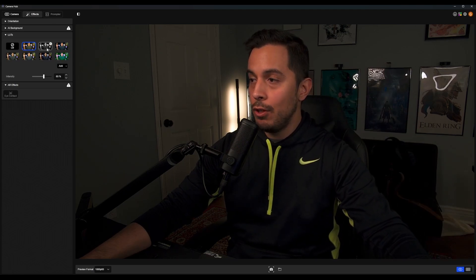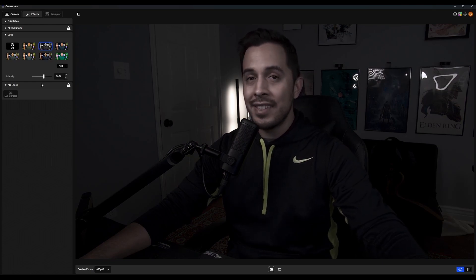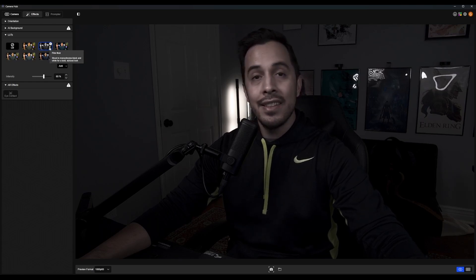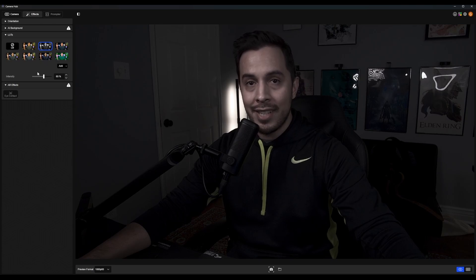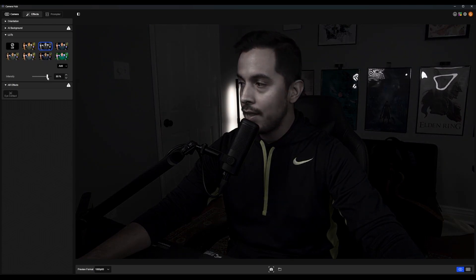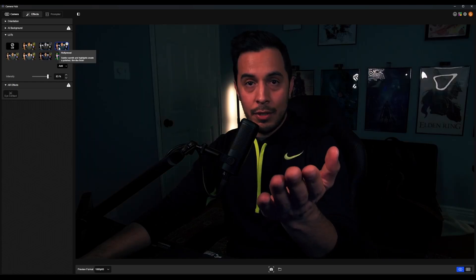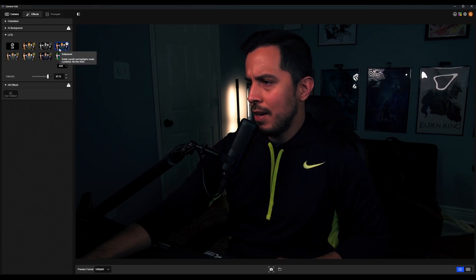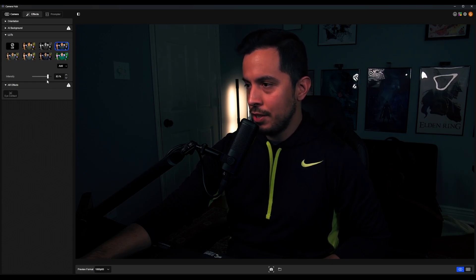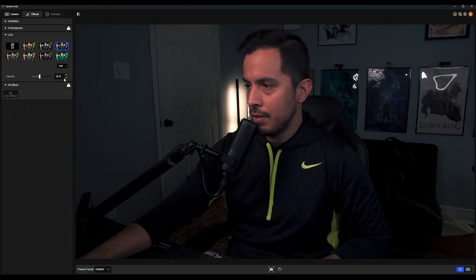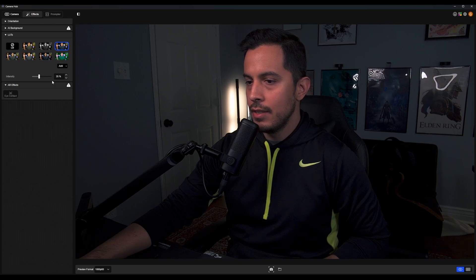Next up we have Film Noir. As the description says — monochrome black and white for a bold stylized look — it isn't really giving me that effect at low intensity, but if we crank it up, I think we get a pretty solid monochrome look without going all the way to 100%. Now what you're looking at is the Hollywood LUT, described as subtle warmth and highlights that create a polished film-like finish. I can see the potential, but the intensity is a little too much, so we'll crank it down to 35. This is Hollywood at 35% intensity — I think this looks fantastic.